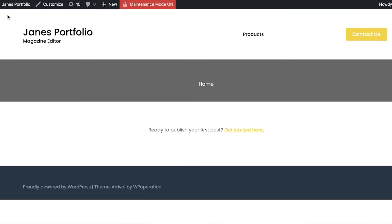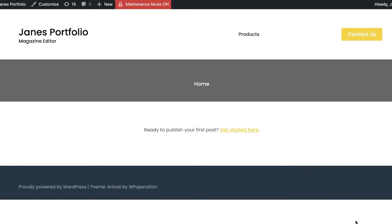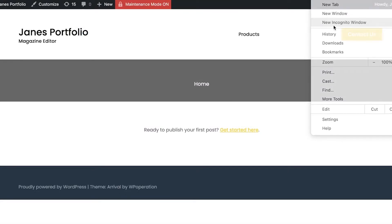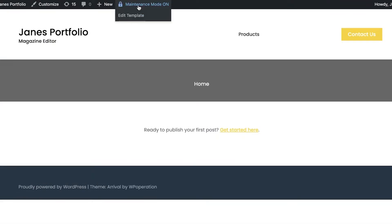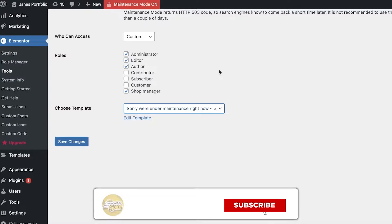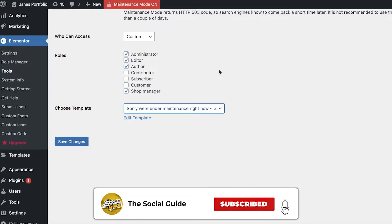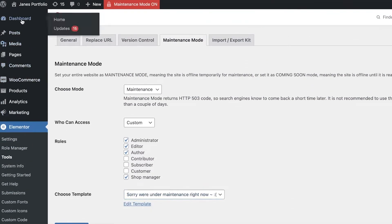I'm going to click on Visit Site and copy the URL, then paste it on another browser. If I go on with a different browser, I will not be able to access my website because it will show the maintenance message that we have created. You can choose a simple message like this one, or you can go ahead and edit a template.